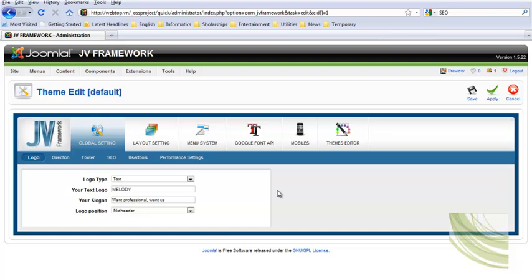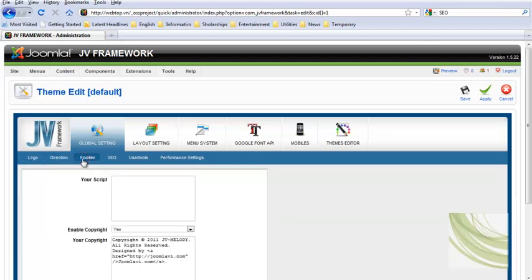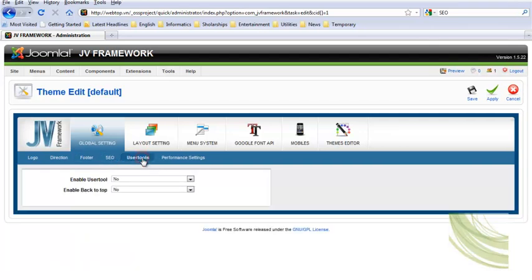In global settings, we can customize how the logo will be shown, the direction of the page, photo content, search engine optimization, user tools, and performance settings.